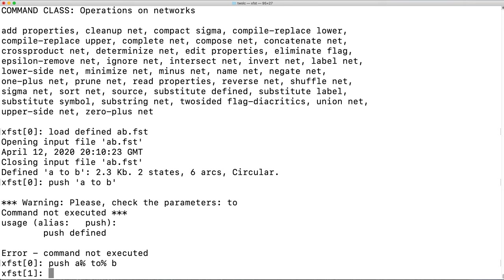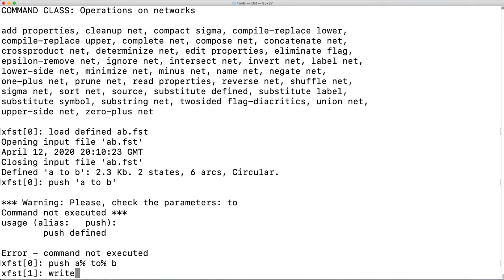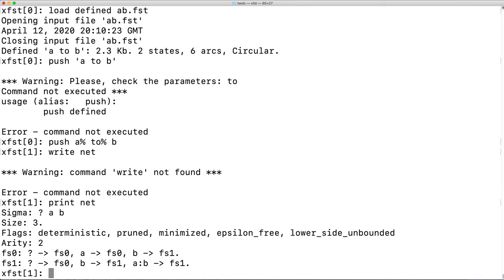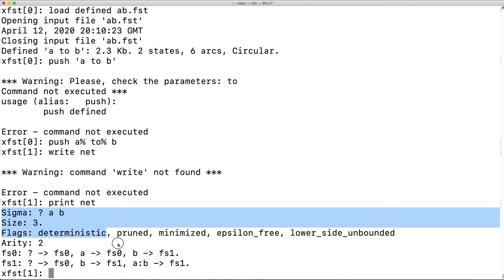Recall that in XFST, the percent sign serves as the escape character. Thus, we are able to escape the space there, and escape the space here. Next, let's examine the network. Here is the network.